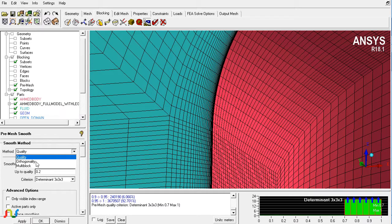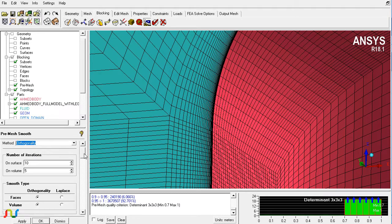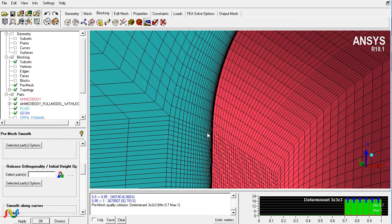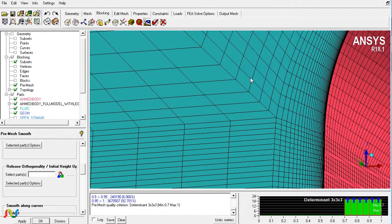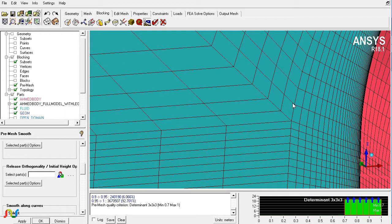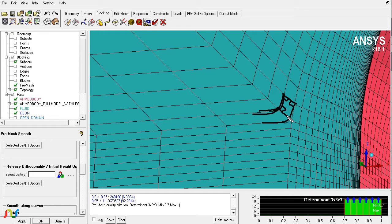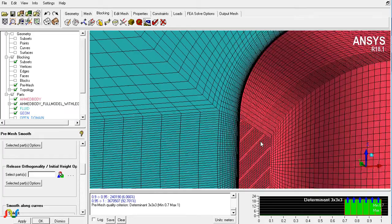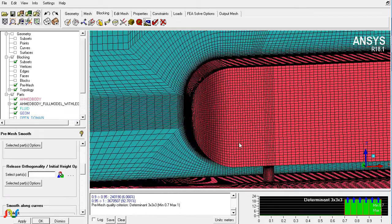You can run the orthogonal smoother and apply it. This will take all the edges which are at a sharp angle and try to make them 90 degrees. So the smoother tries to make the angle orthogonal, meaning everywhere you will get 90-degree angles in the cell, which gives orthogonal quality equal to 1. But right now this is not a problem with this mesh.